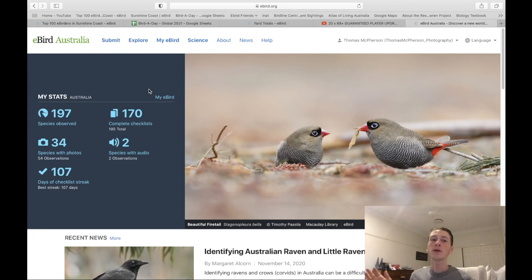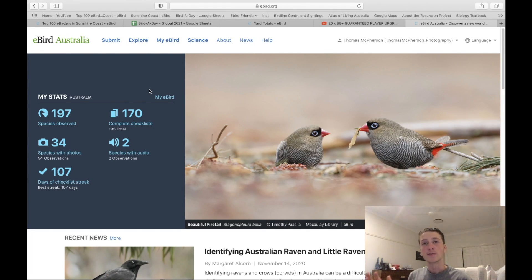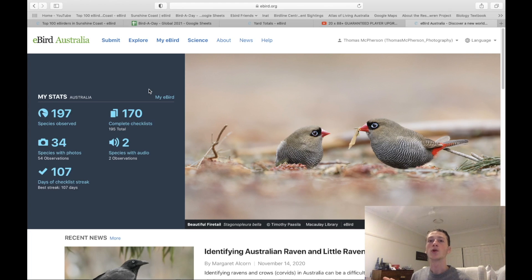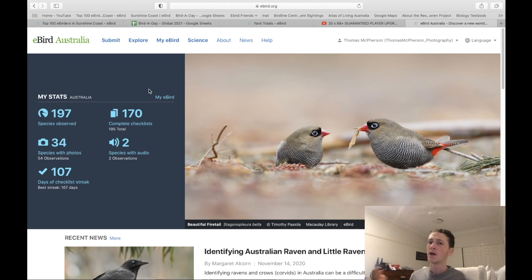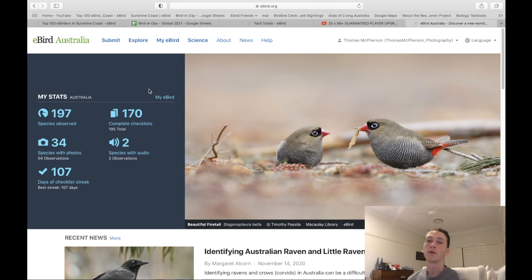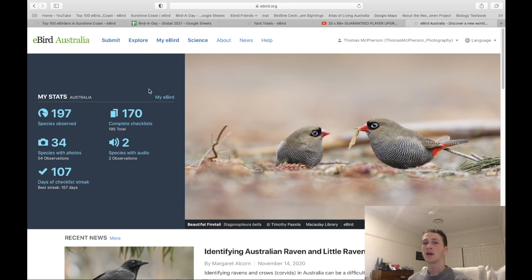eBird is a tool where you can submit species, explore hotspots, get to know other birders, and see what other birders see in certain locations. You can also upload photos and findings, and altogether this all helps science.